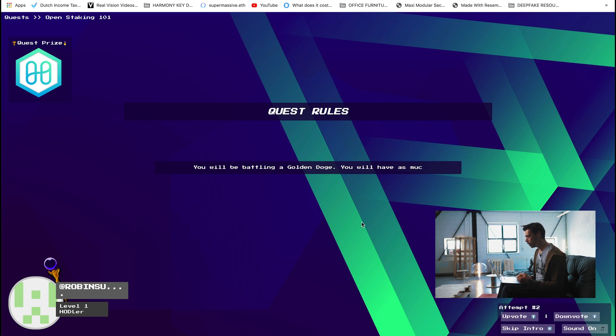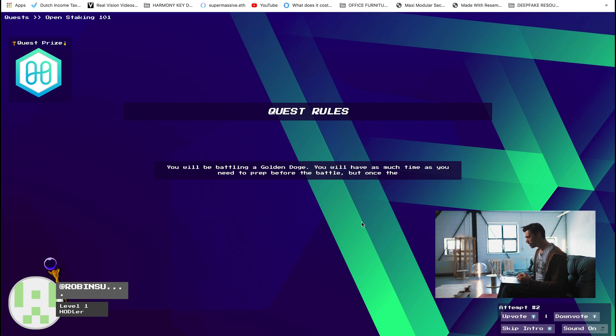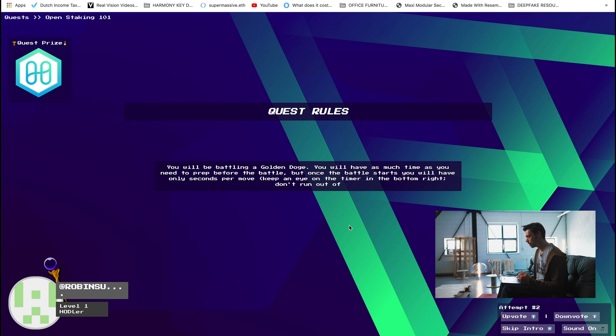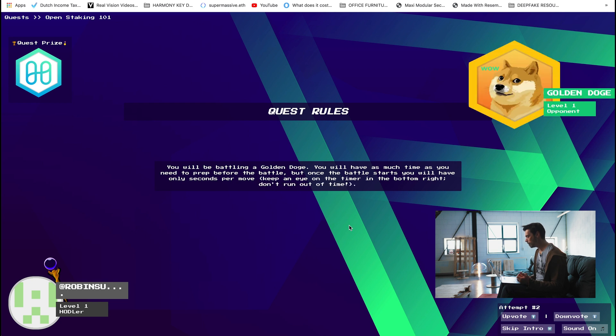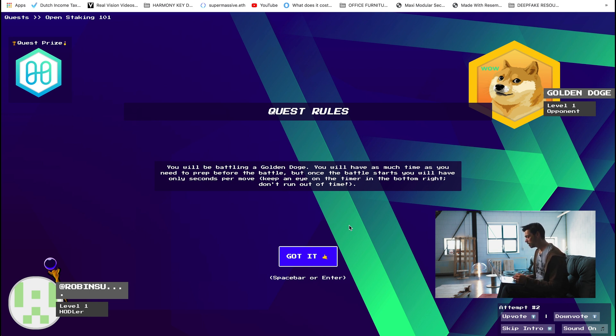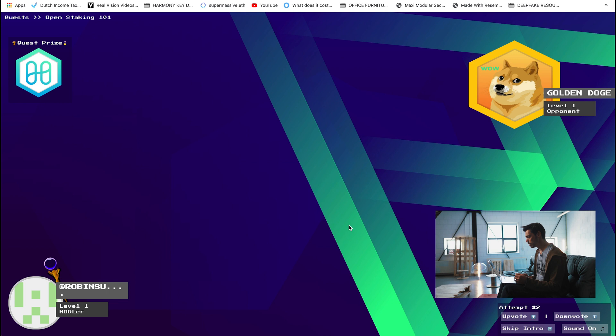Quest rules. You will be battling a golden doge. You'll have as much time as you need to prep for the battle but once the battle starts you'll have only seconds per move. Keep an eye on the timer in the bottom right. Don't run out of time. There's the doge. Bless. Alright, I got it. Well I'm not going to answer the questions for you because that would be cheating. Well let's see what happens.